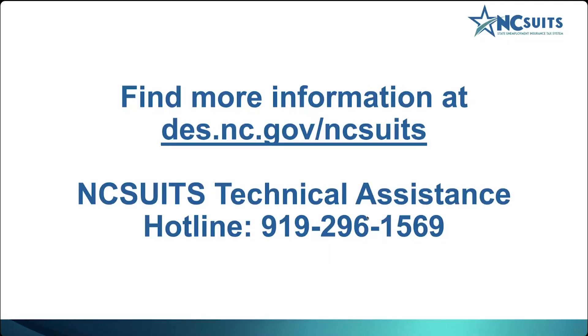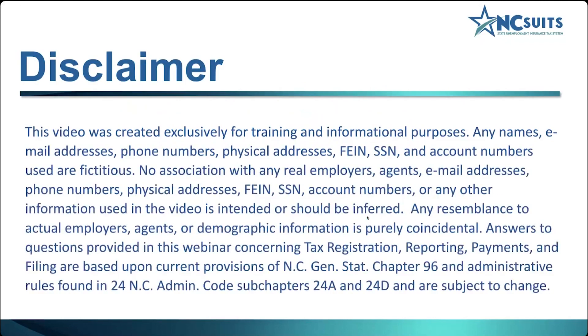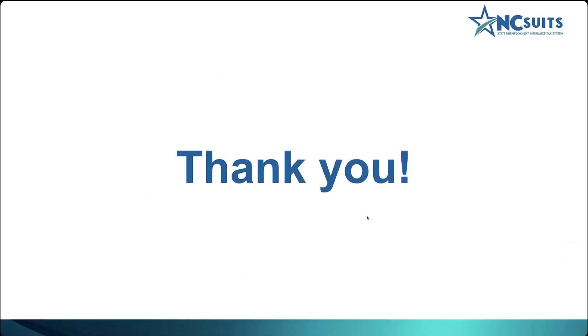I want to mention, again, the NC SUITS Technical Assistance Hotline. That can be reached at 919-296-1569. And, again, we'd like to just mention that the demonstration today was created exclusively for training and informational purposes. All information used for this demonstration is fictitious. Also, note that information on topics regarding registration, reporting, payments, and filing is based on current state law and is subject to change. Once again, thank you for your excellent questions and for dedicating your valuable time to join us for today's webinar. We appreciate your engagement and look forward to assisting you in your NC SUITS journey. Thank you and have a great day.